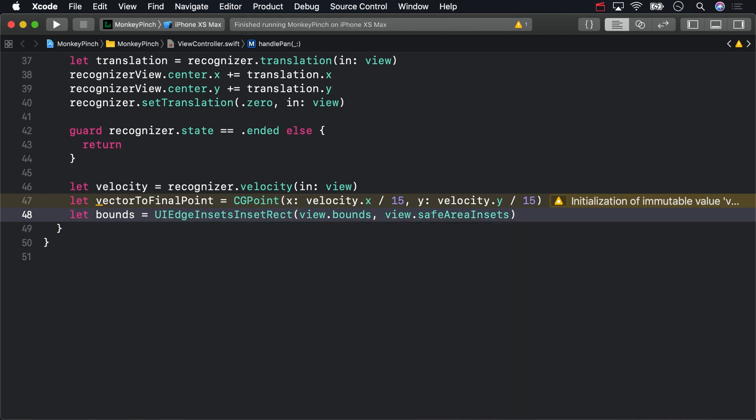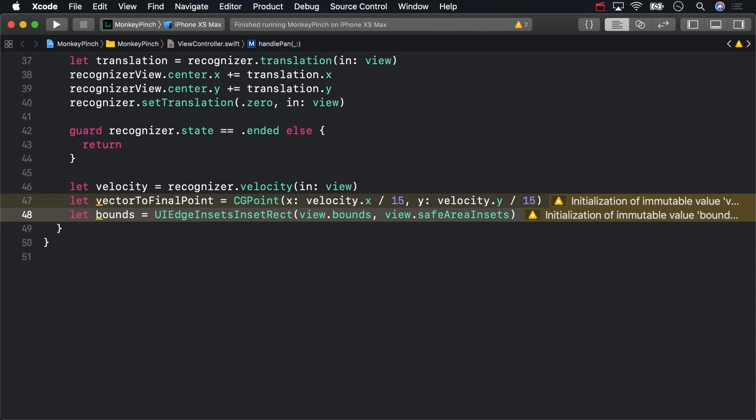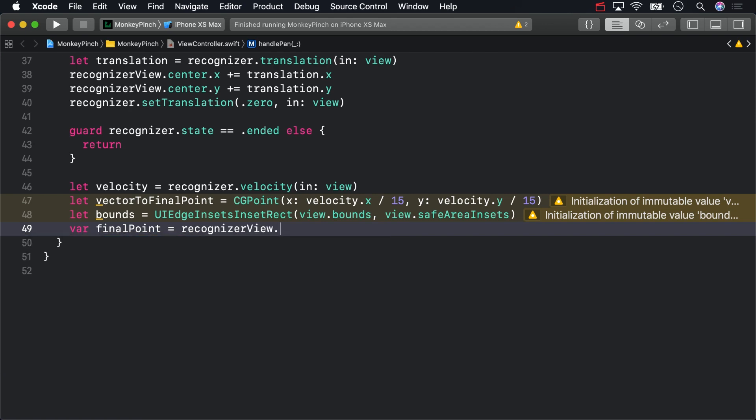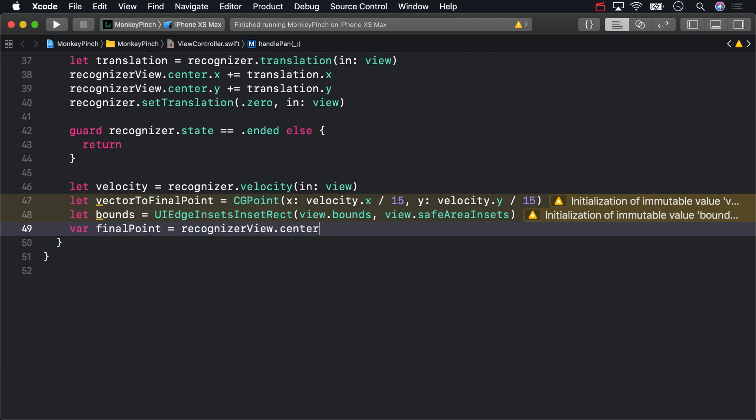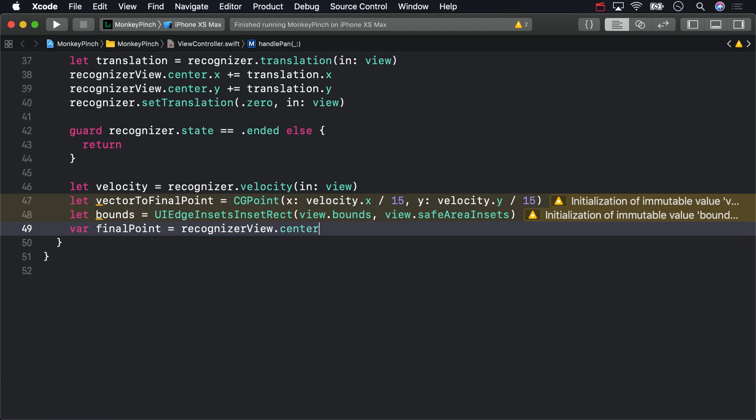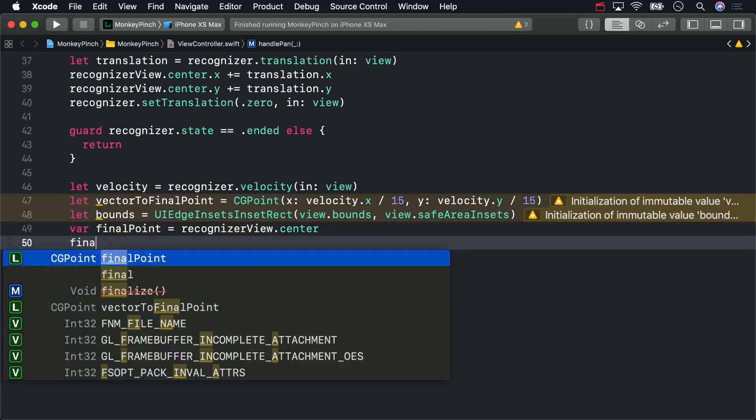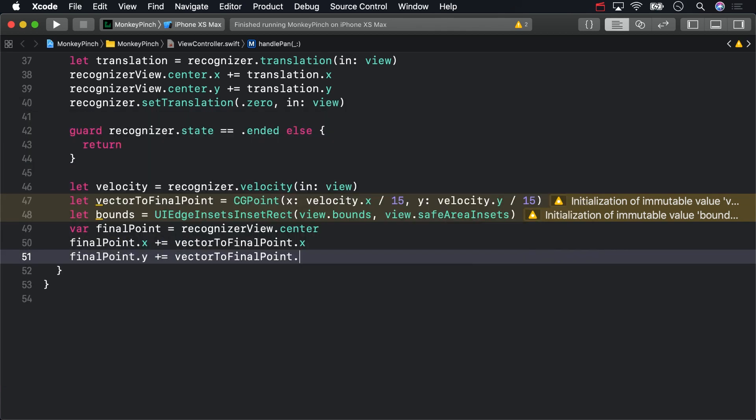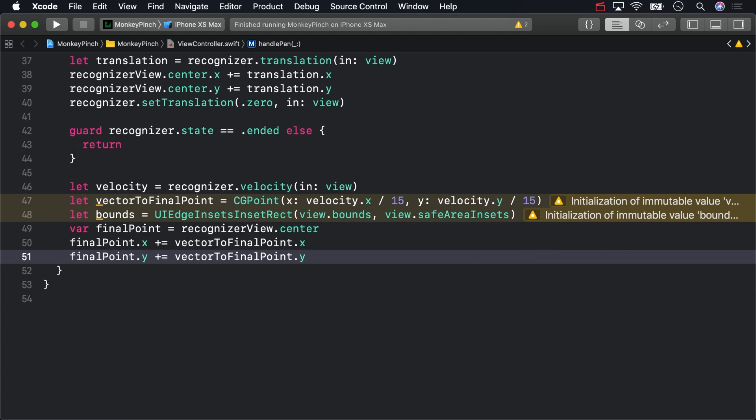Now let's calculate the final point for the recognizer's view. Later in this part, you'll write some extensions to make this easier on yourself, but for now, start off with the view center in a new variable. Then add the x and y from vector to final point.